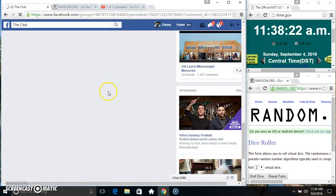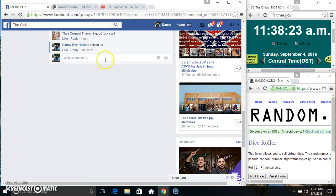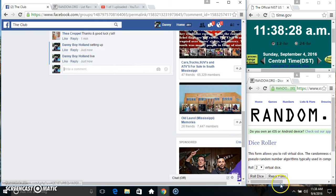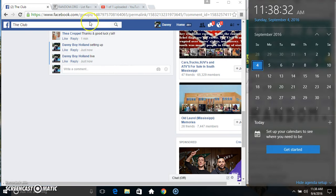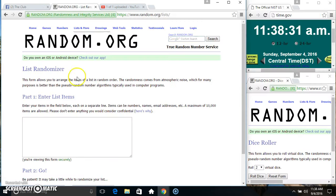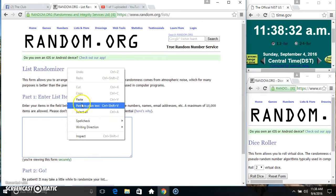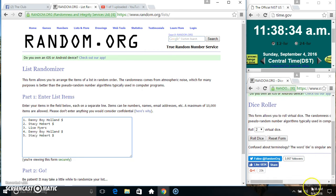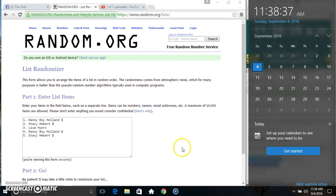Copy our list. Go live. 11:38. Paste our list. Roll our dice. Need a four or higher.